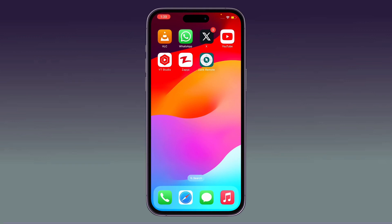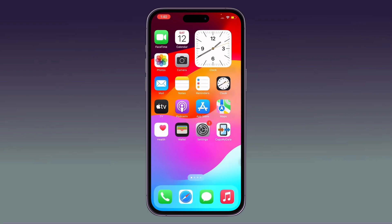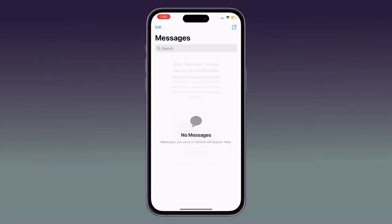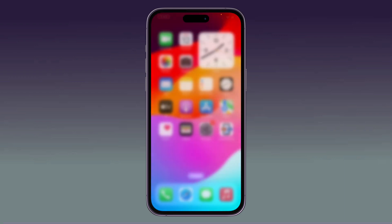Hey, what's up guys, welcome back to my YouTube channel. In this video I'm going to show you how to fix the Messages app crashing on iPhone 14 and 13 series. Let's get started without wasting any time. First of all, force quit the Messages app on your iPhone.